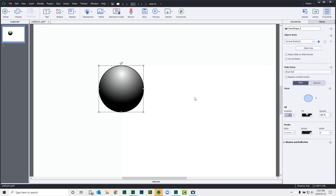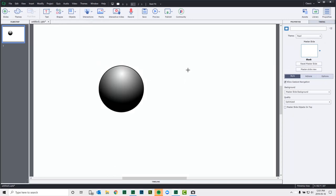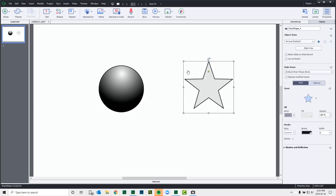And so what's great is that I can create a new object, whatever it might be. We could even do a star shape here.